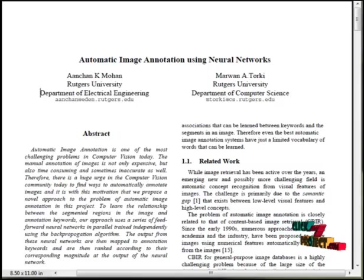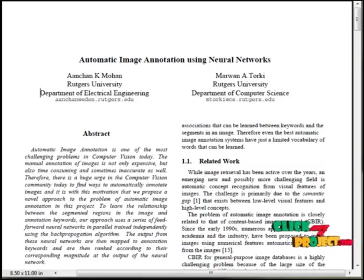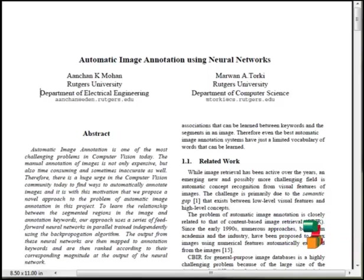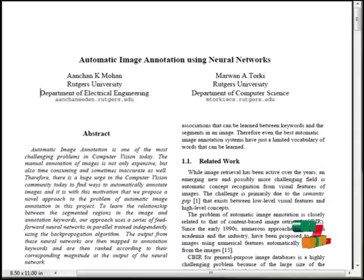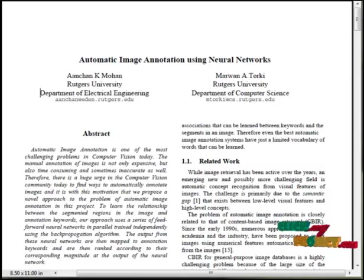SIFT features play an important role in computational image processing and pattern recognition. We introduce a novel method of using a Multi-SVM classifier followed by KNN annotation for automatic image annotation using SIFT features.